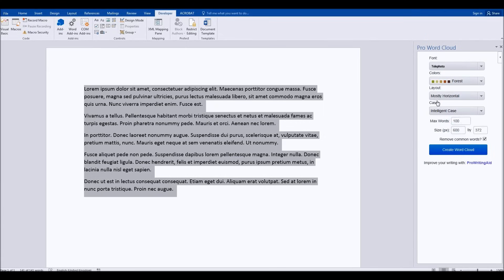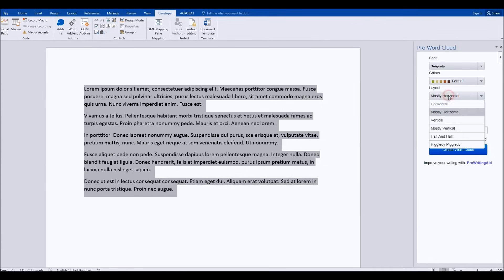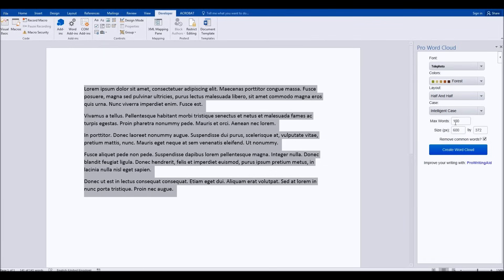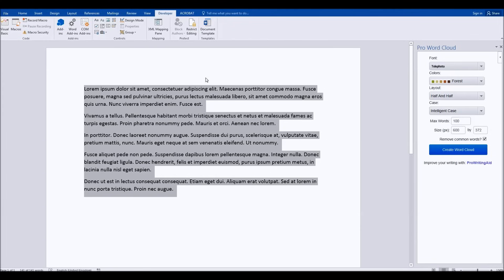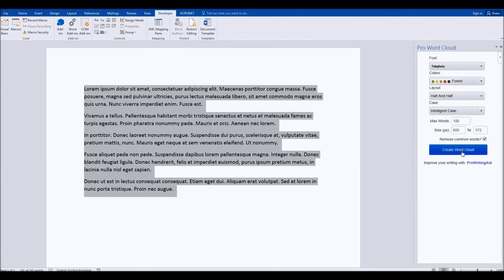You can do all those different options along here: mostly horizontal, half and half. You can change all these, even the size of the image, and you can remove the common words, so in normal text the 'and,' 'it,' all that sort of stuff. Once you've chosen all the different options, then you simply create word cloud.